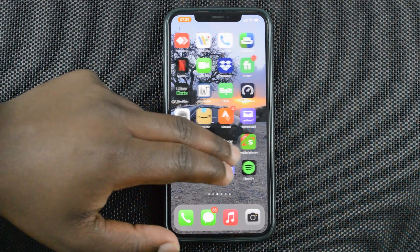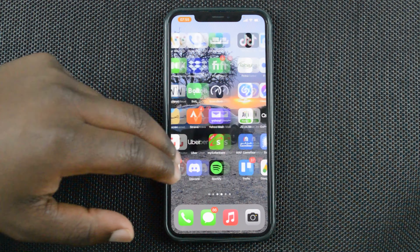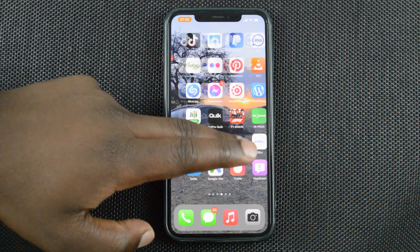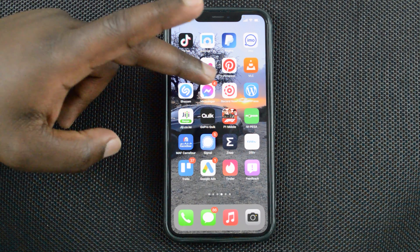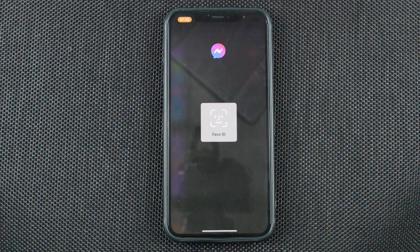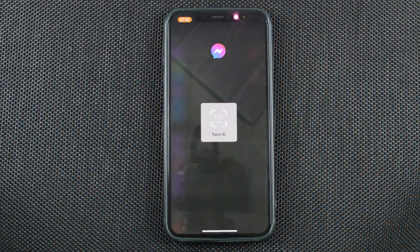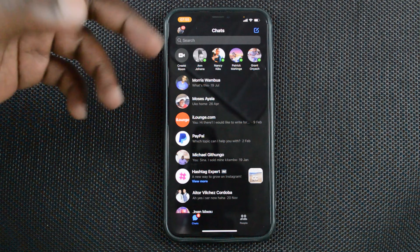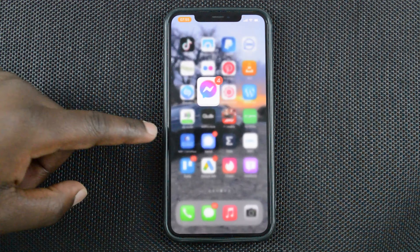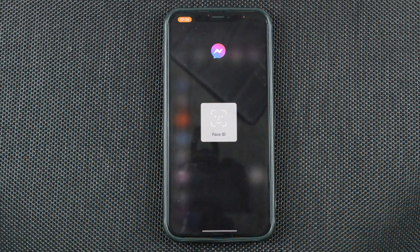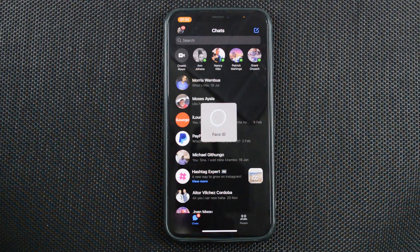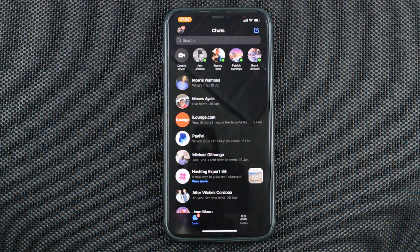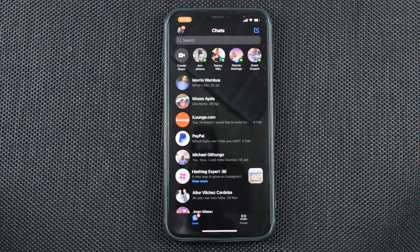Now that I've set up Face ID for Facebook Messenger, it won't matter if anyone has access to my phone. If they try to open Facebook Messenger, it's going to require Face ID — I have to put my face in to unlock it. So from now on, even if someone has access to my phone, they'll need my face to access my Facebook Messenger app.